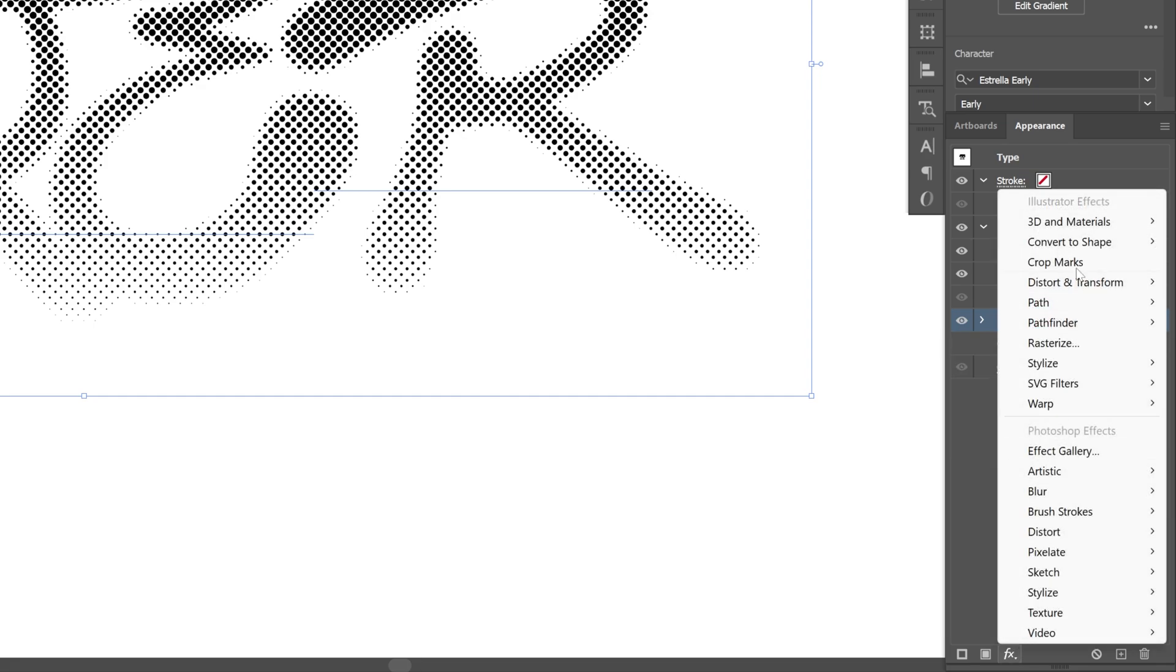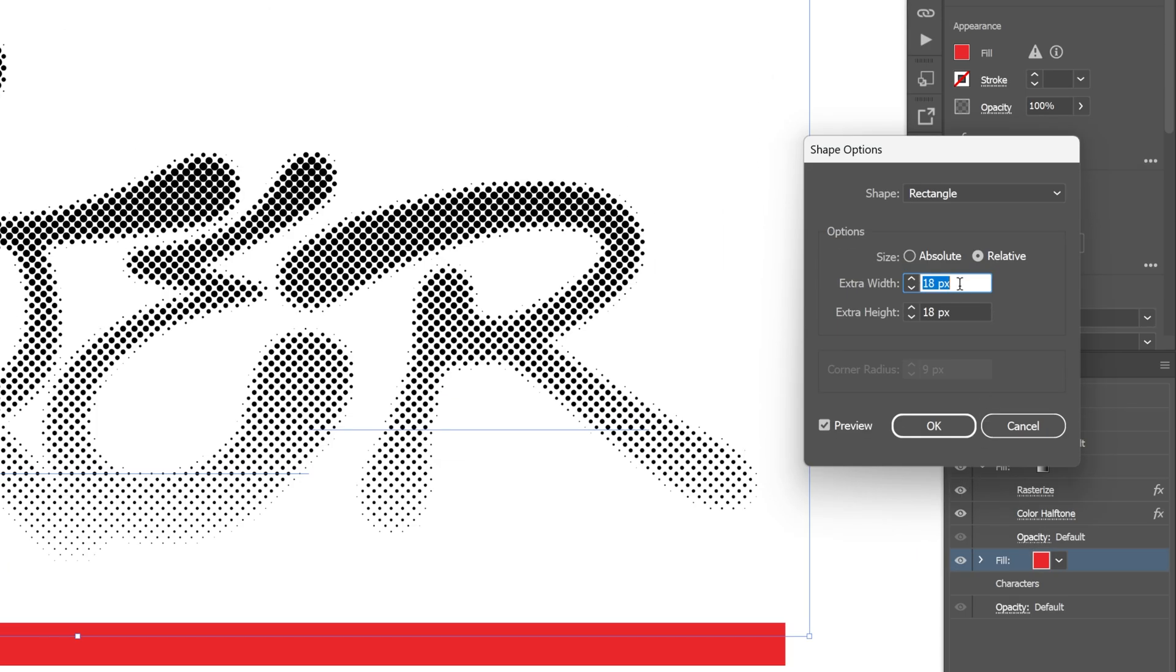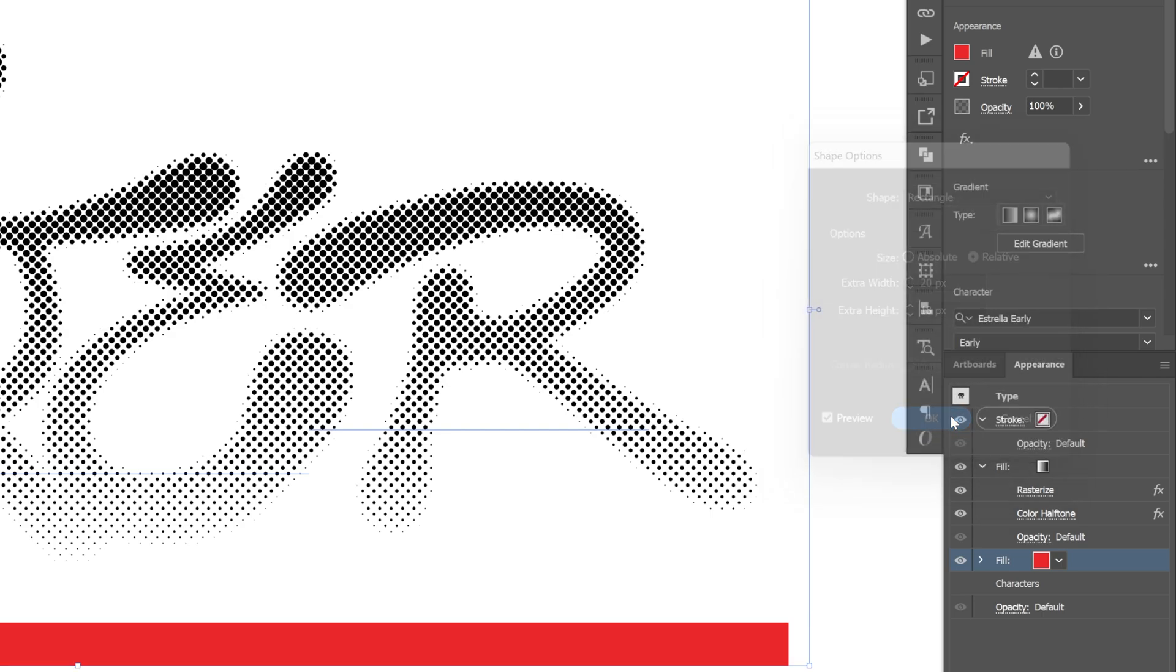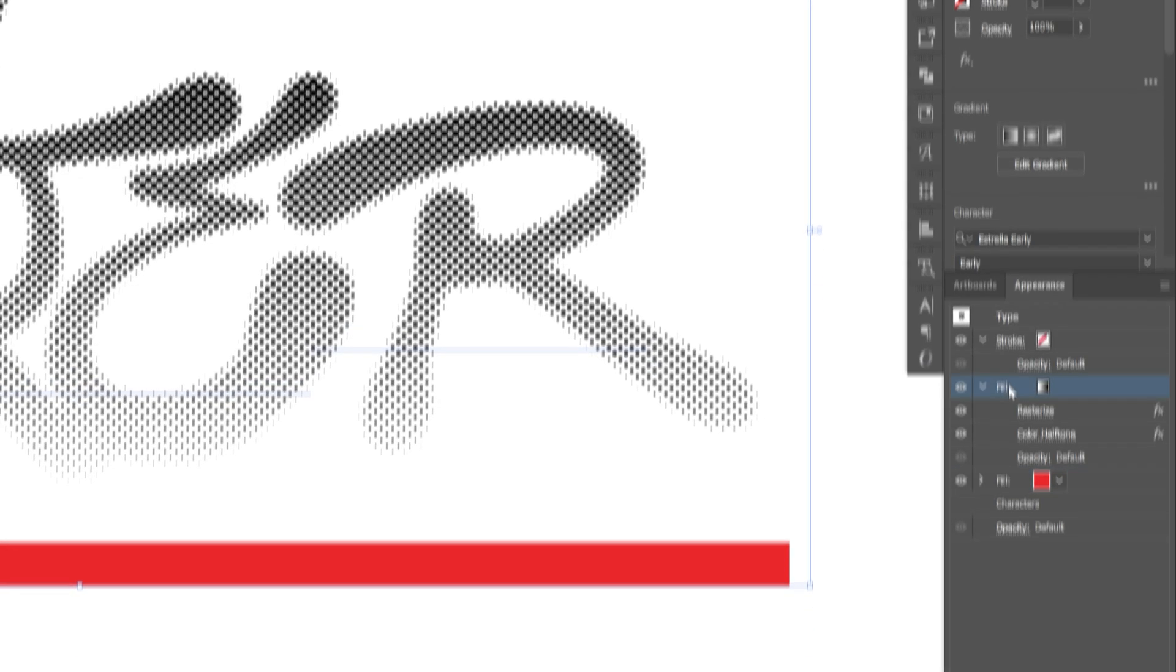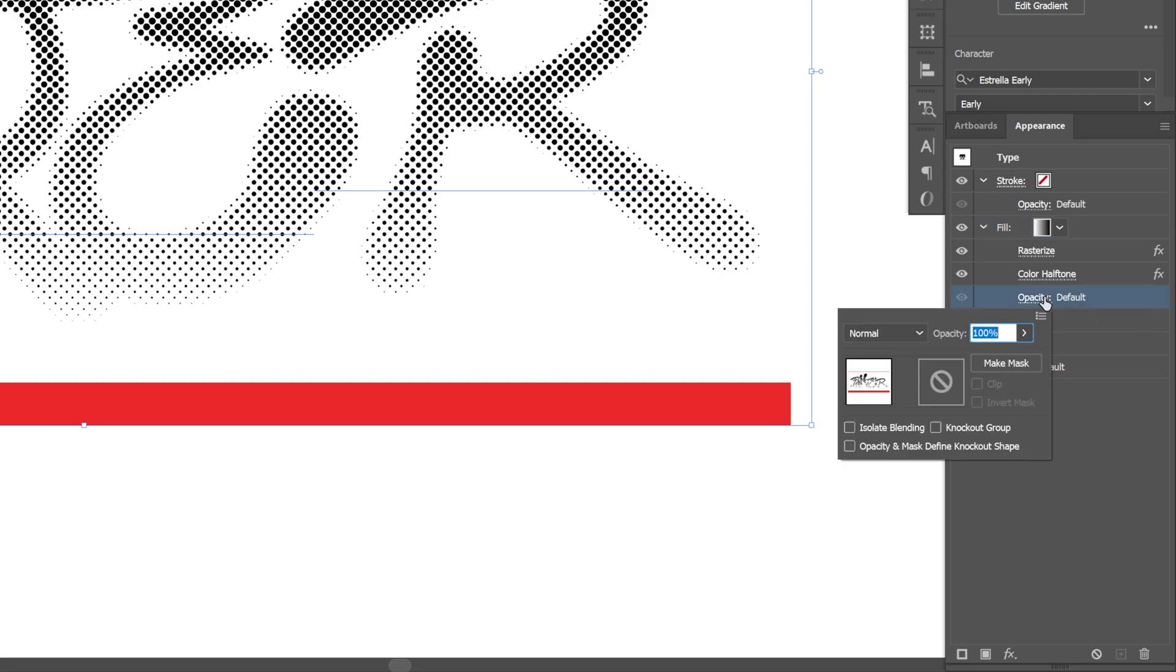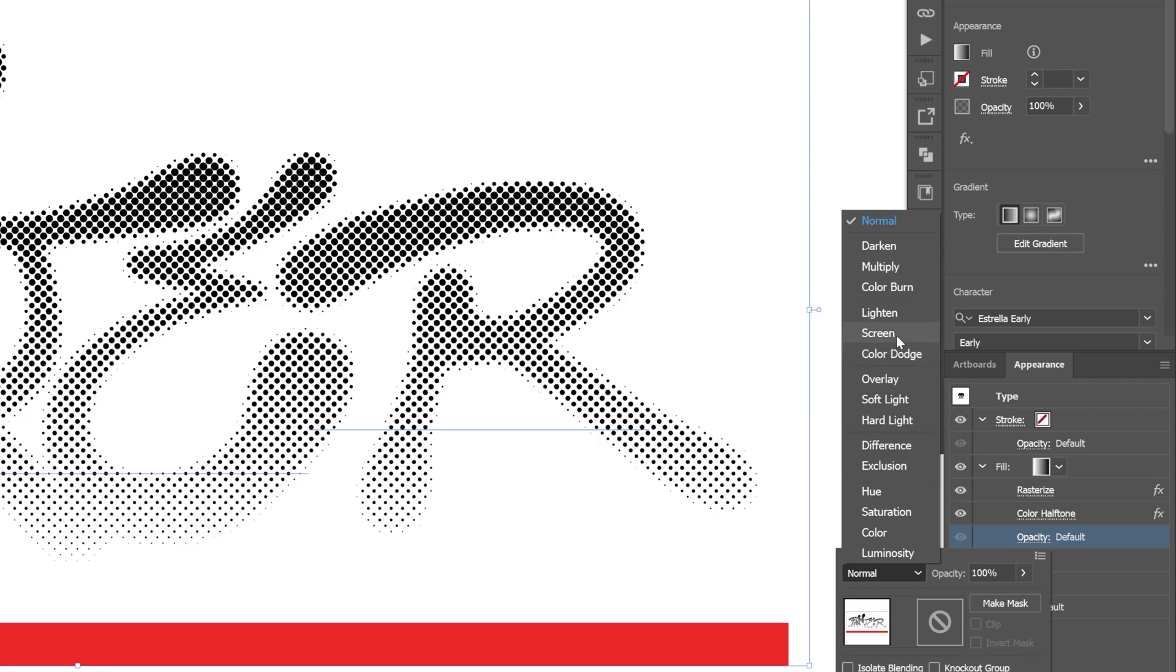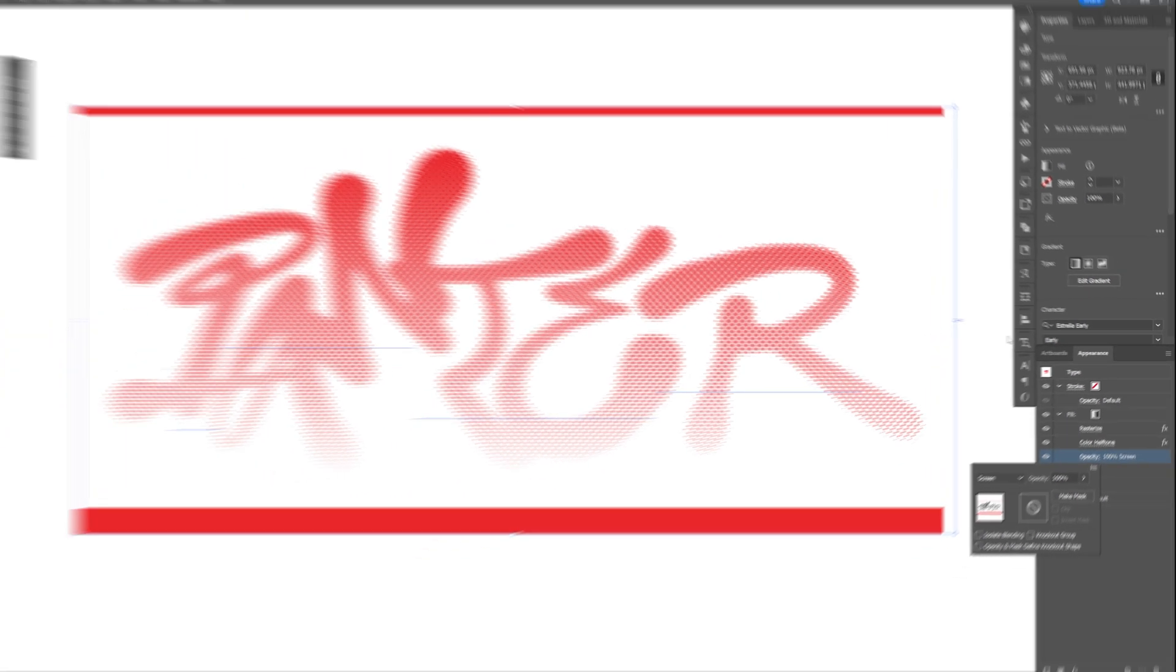Go to Effects, go to Convert to Shape, select Rectangle and make a pretty big rectangle. I'll leave it like this, click OK. Let's go to the upper fill with the gradients, go to Opacity and change the blend mode to Screen. Check that out - it switched up the colors.